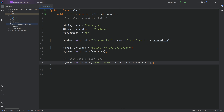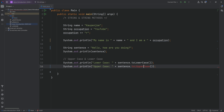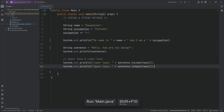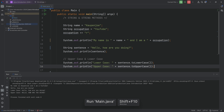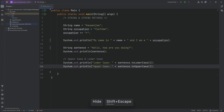We can do literally the same thing with uppercase. On the line, we're going to hit Control D and then toUpperCase(). And of course, this is going to change to all uppercase. If we run this now, now we're shouting - HELLO, HOW ARE YOU DOING? So that is very interesting indeed.